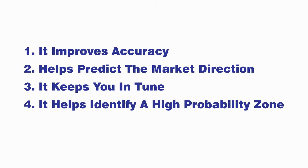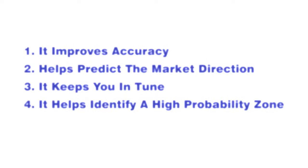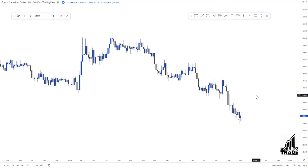Top-down analysis helps you identify high-probability zones. Remember: the higher the time frame, the stronger the signal. So when you move to your higher time frame to map out your zone, it helps you know a high-probability zone to trade from. In today's video we'll be analyzing from the higher time frame to the lower time frame. Let's move into the chart — this is the Euro Canadian Dollar price chart.